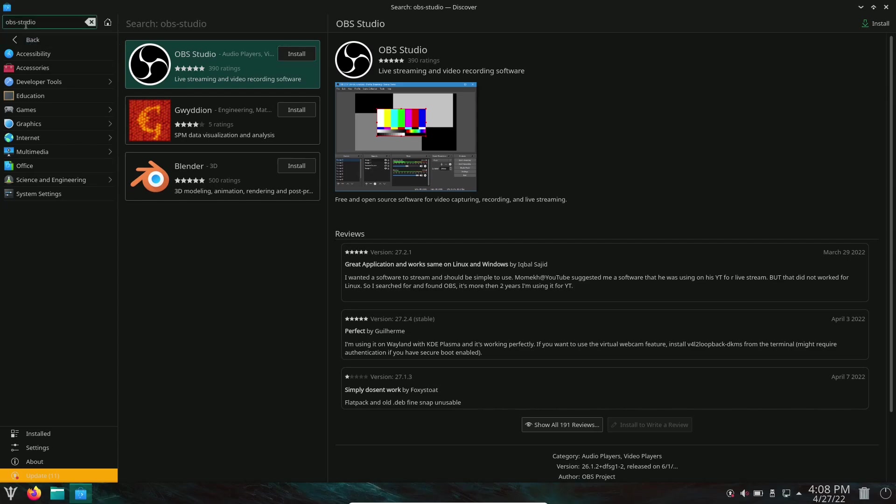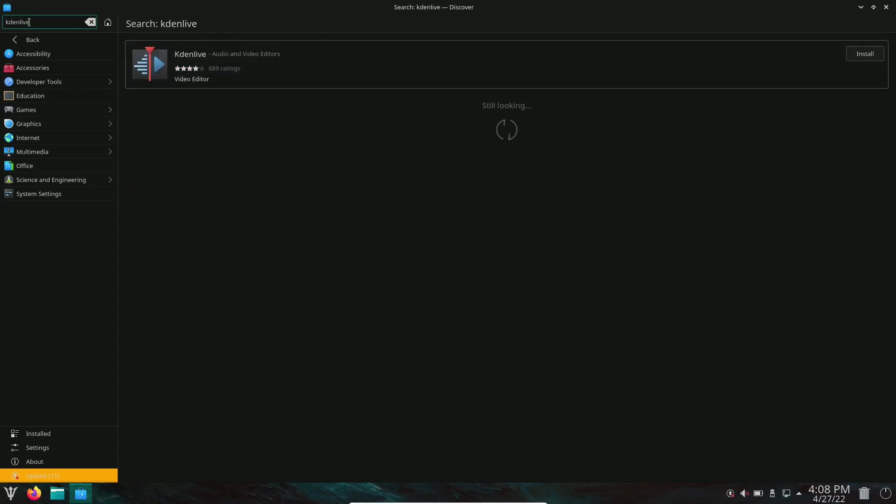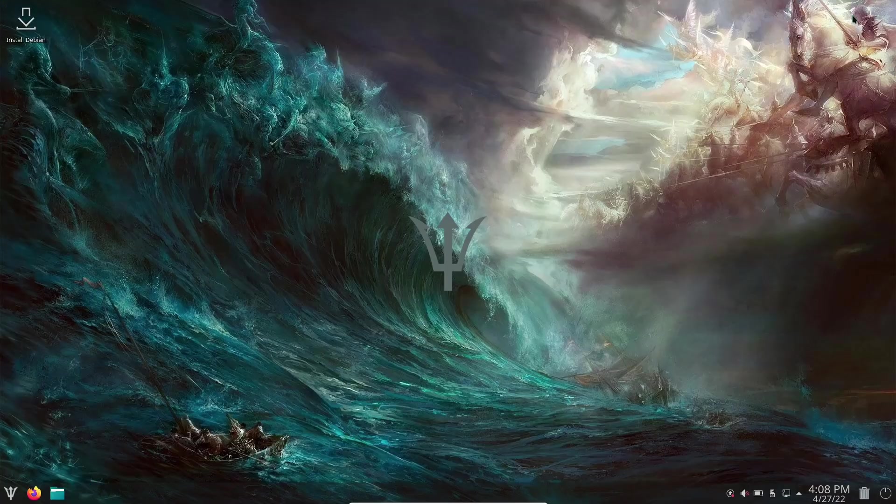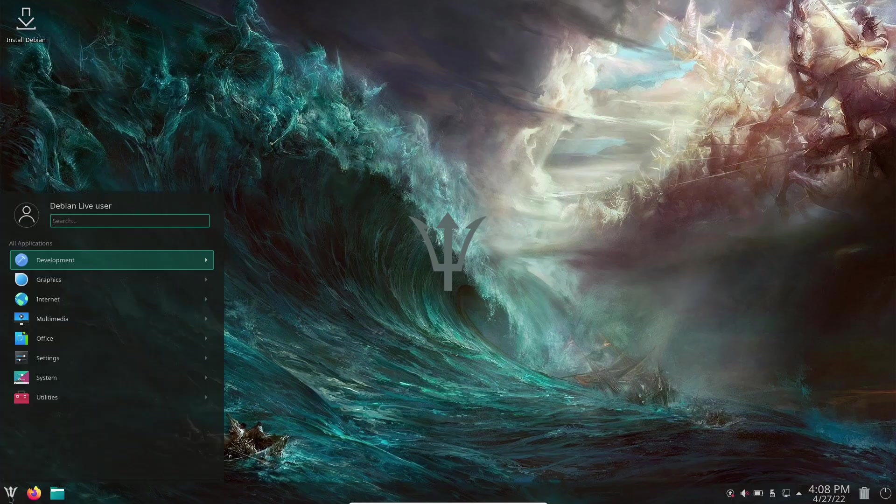So this goes pretty quick. I like the theming that is on this system. Let's try Kaden Live. And there's Kaden Live. I do like the responsiveness of the store. There have been a lot of Debian-based distributions that when I go into their store and try to look things up, you just can't. It gives you a hard time. So I do like that. I'm going to close out of the Discover Software Center.